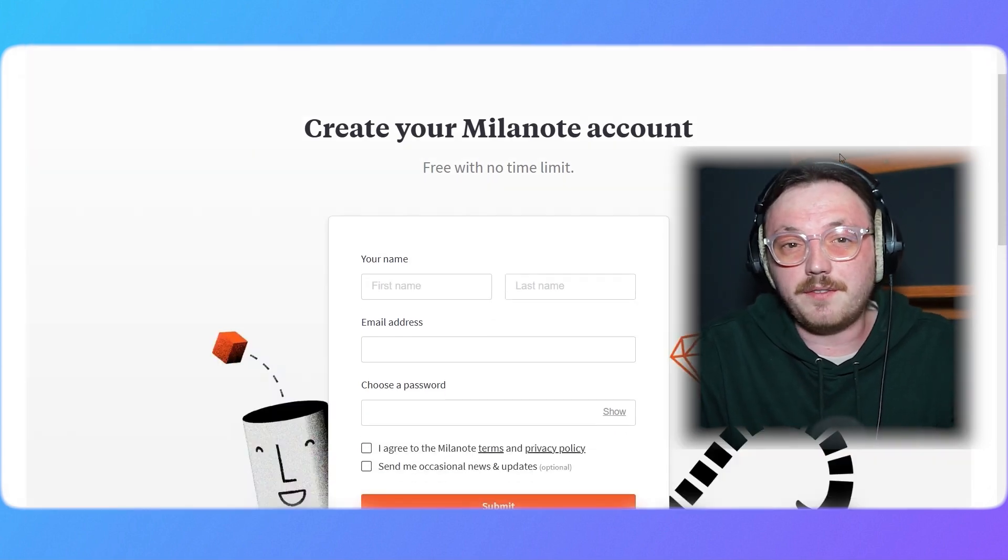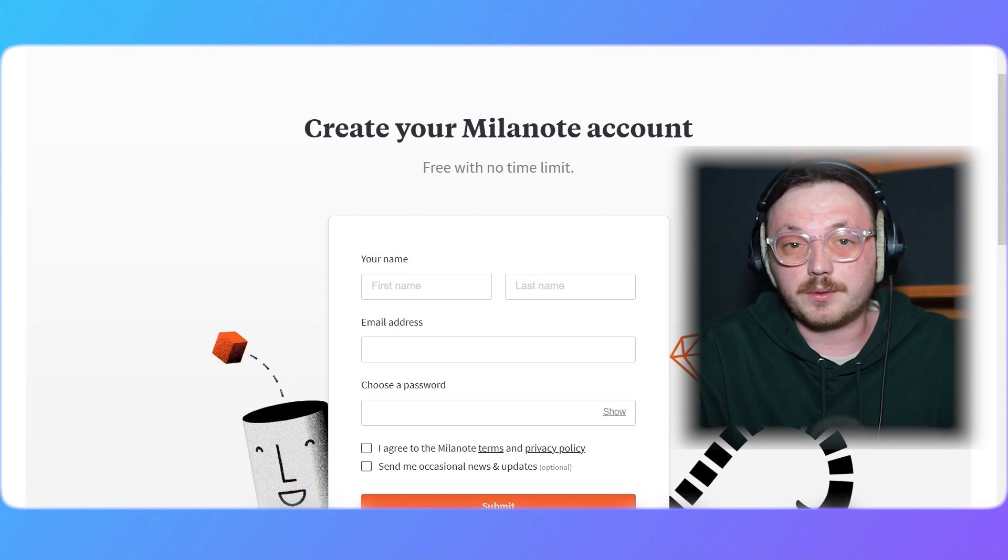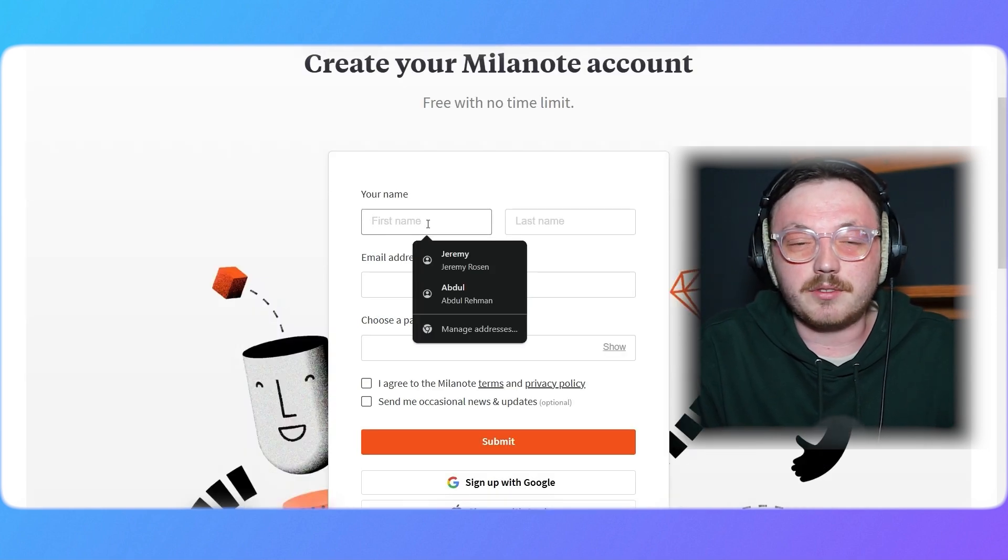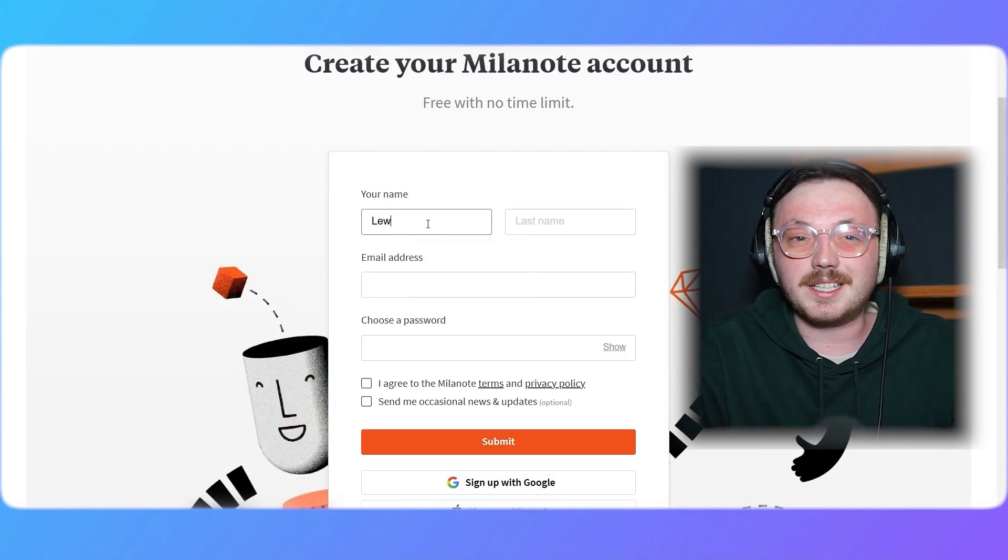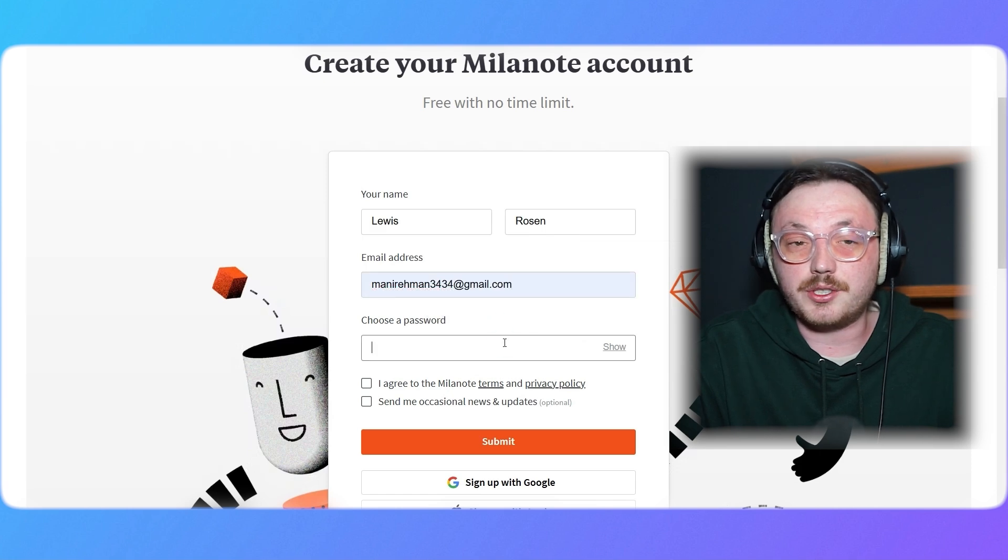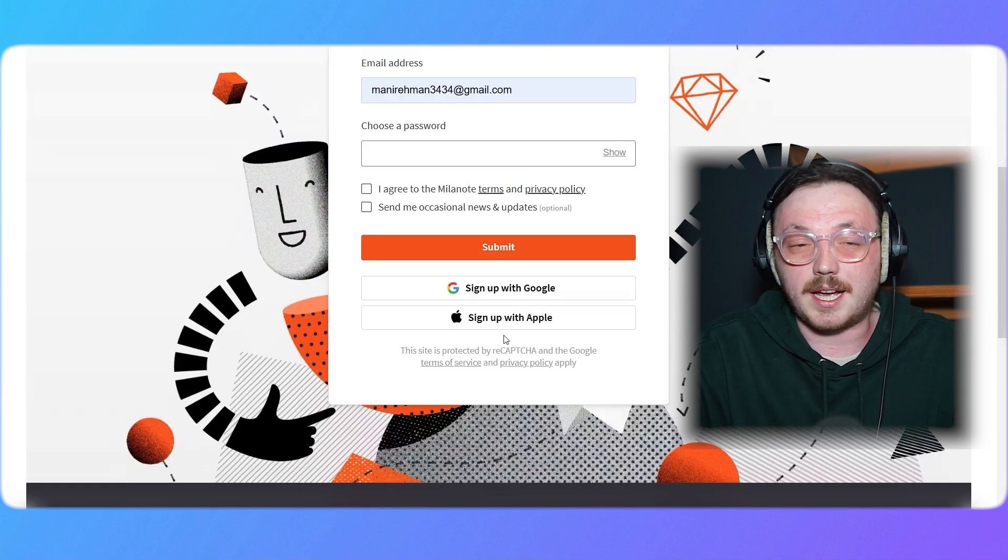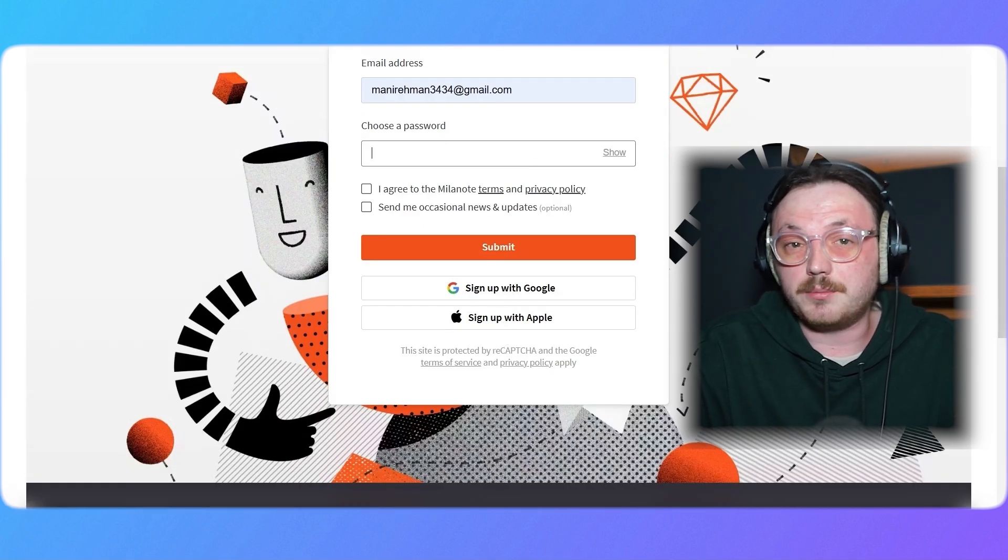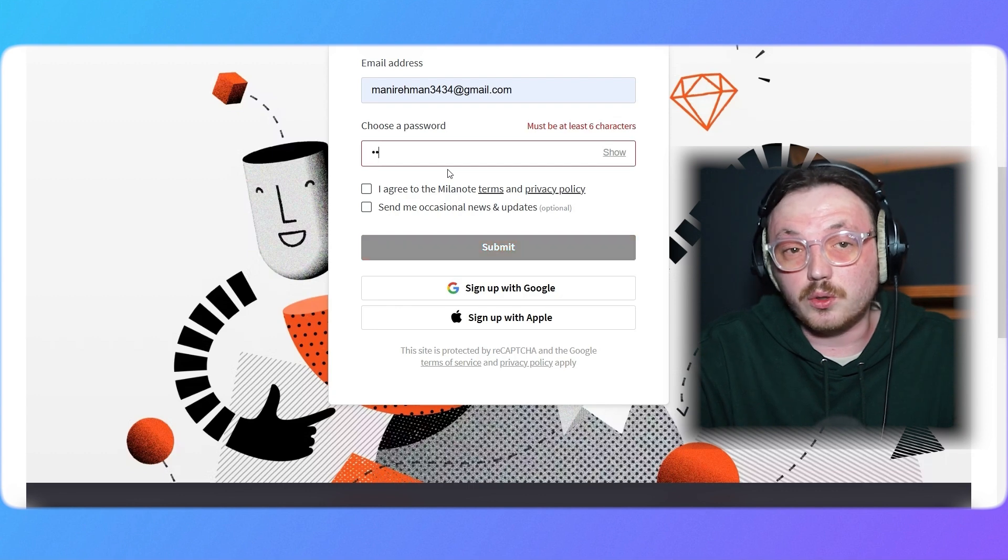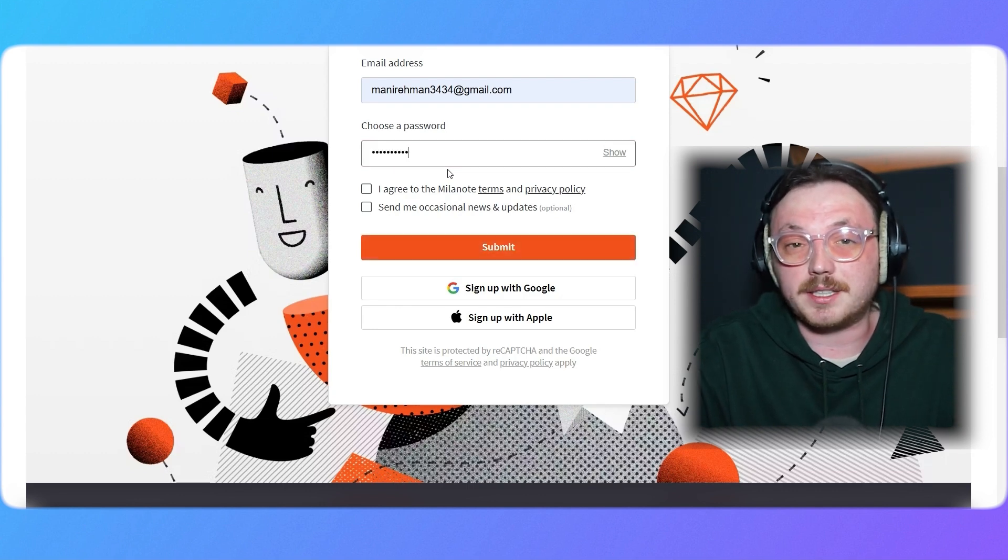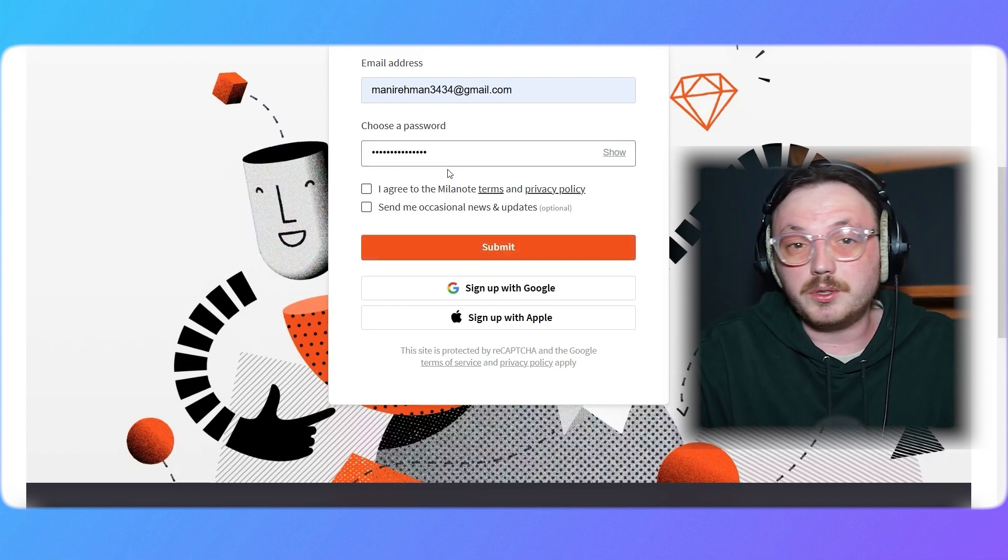On the sign-up page, you'll see a form that requires your name, email address, and password. Enter your first name and last name in the respective fields. Then, type in a valid email address and choose a strong password for your account. If you prefer, you can also sign up using your Google or Apple account by clicking on their respective buttons at the bottom of the form.